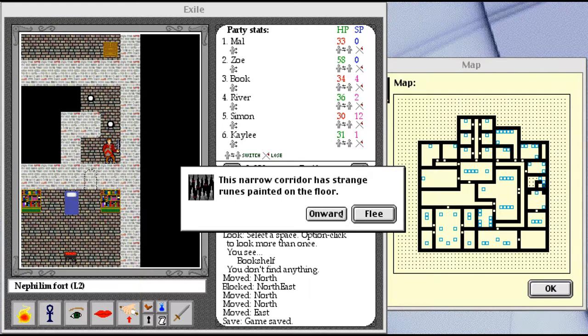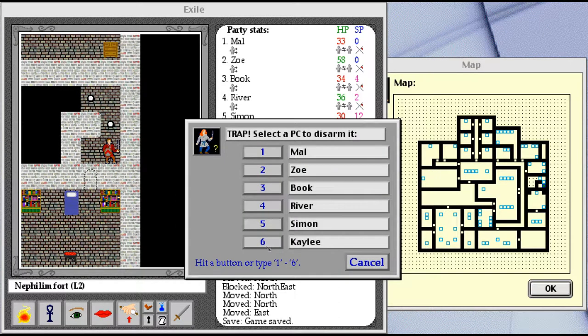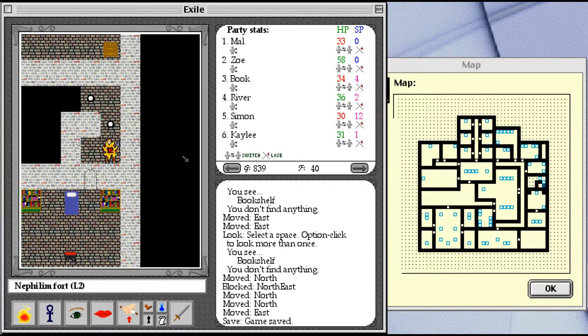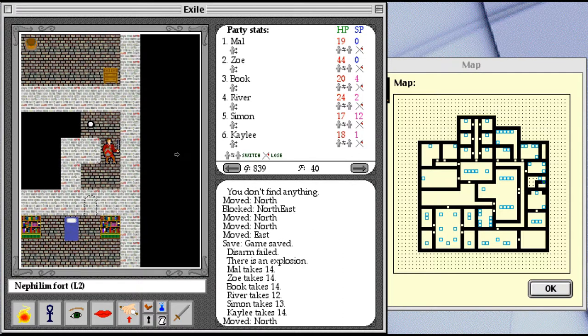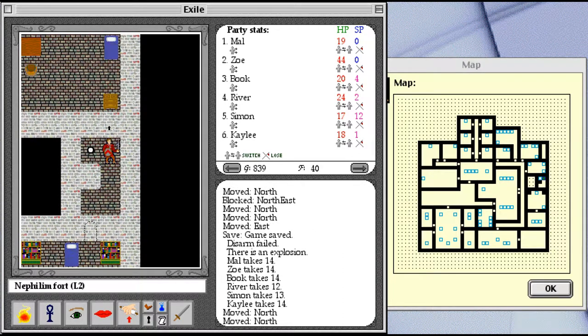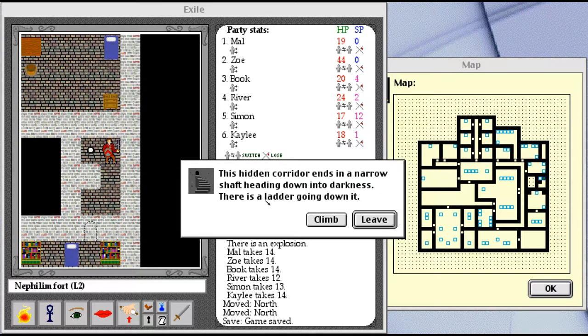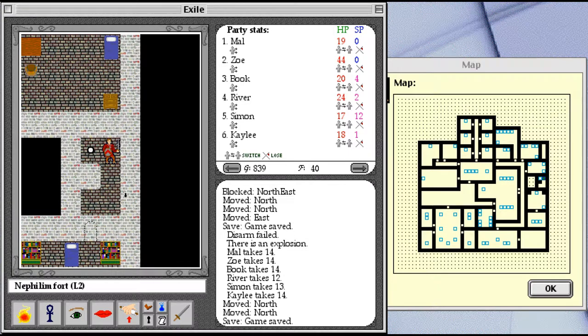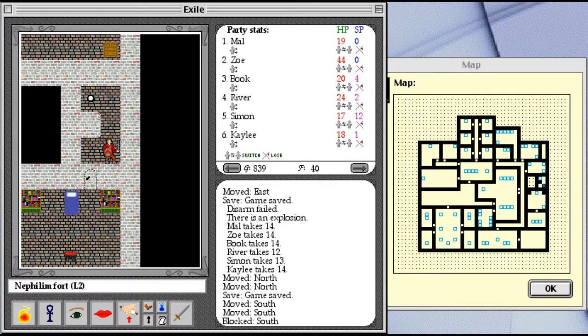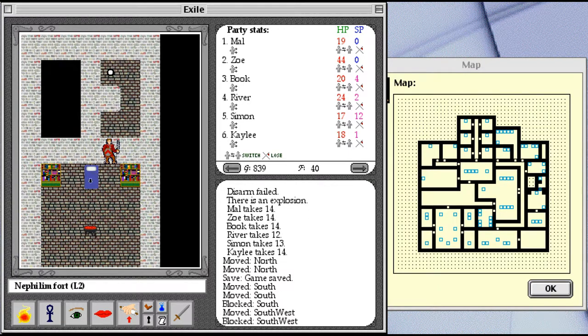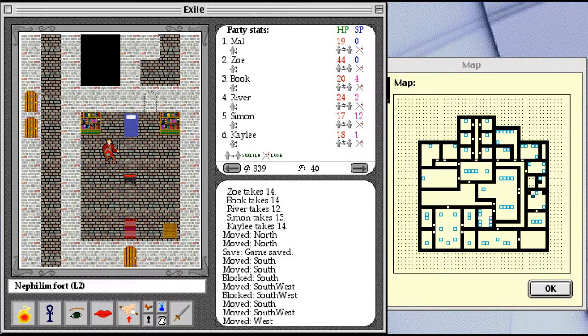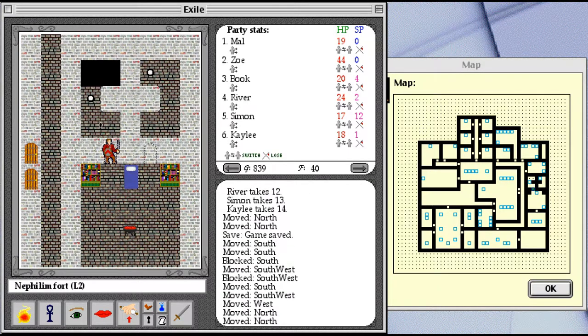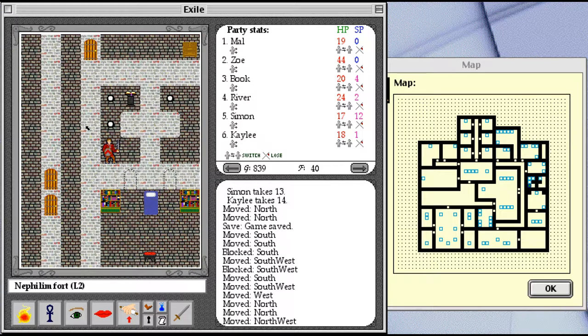Nothing in the bookshelves, but there's a suspicious gap right here. Always save before traps. Just in case something like that happens. This hidden corridor ends in a narrow shaft heading down into darkness. I'll come back to that, because I do want to see if there's anything in this little cubby here. And there is.